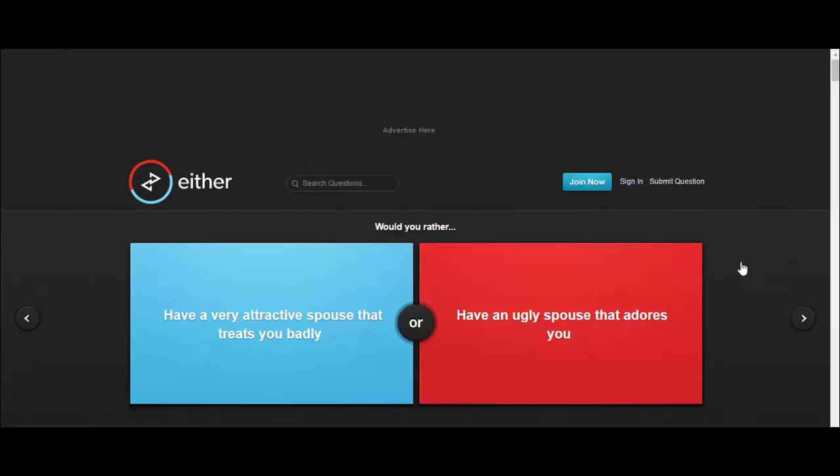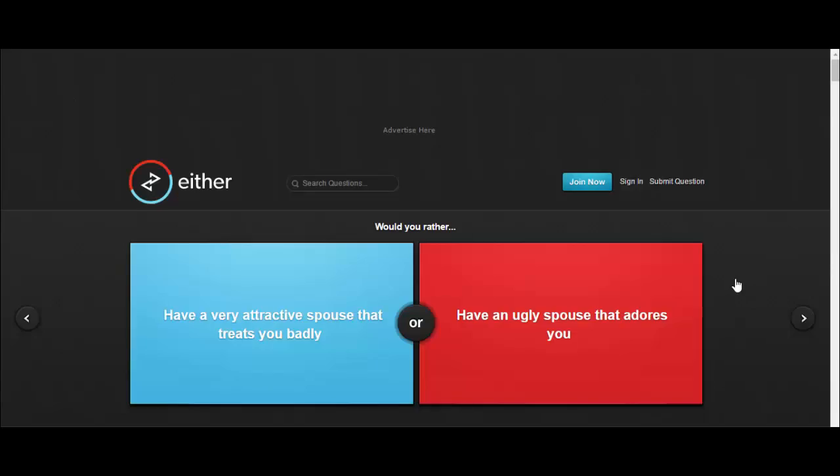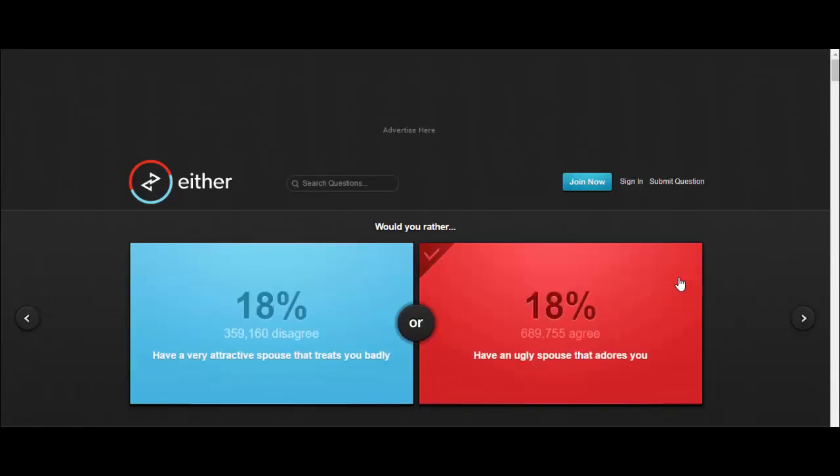Would you rather have a very attractive spouse that treats you badly or have an ugly spouse that adores you? I'll have an ugly one, I don't fancy getting treated badly but obviously you can still love a person for the personality that adores you. Looks ain't everything.